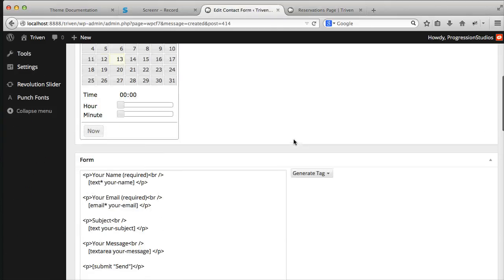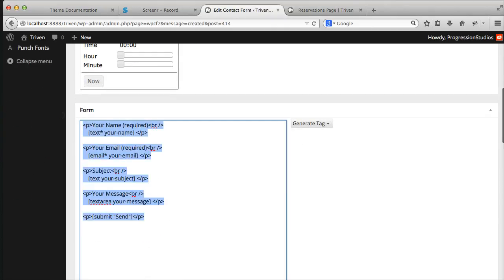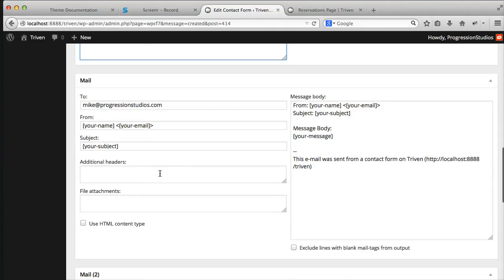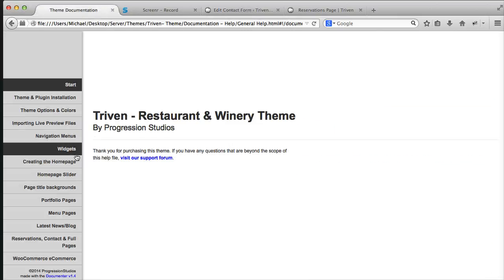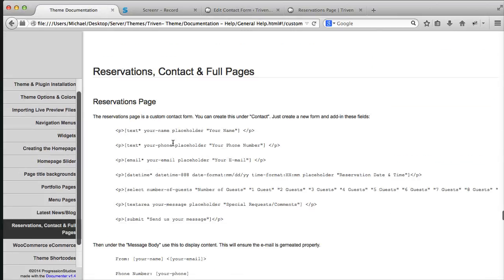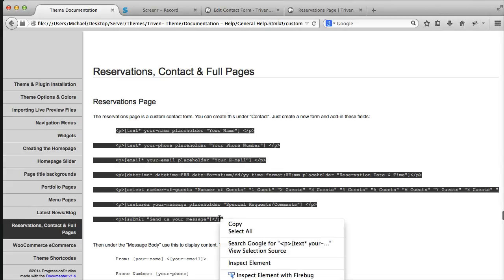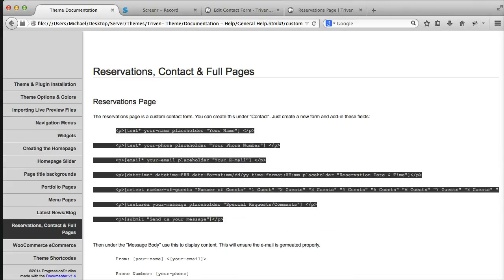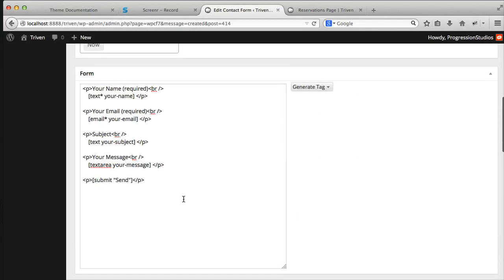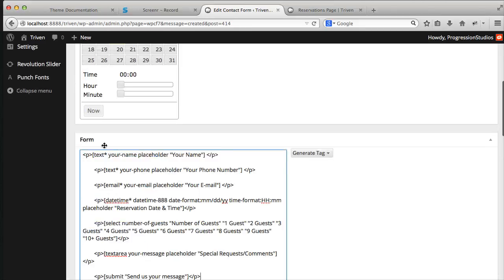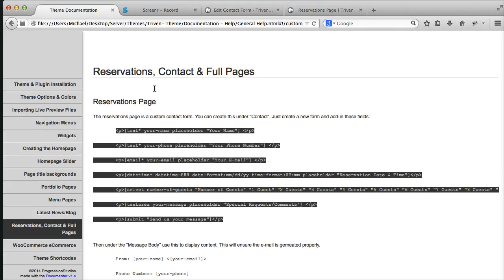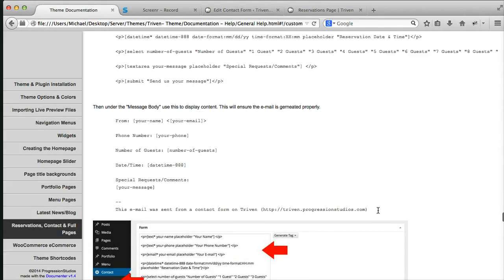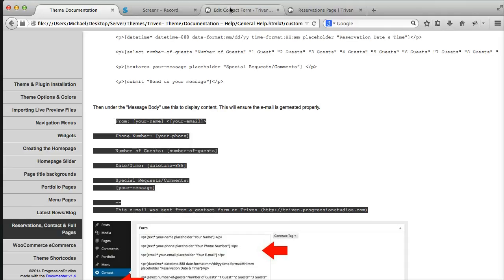And this of course is the default form with contact form 7. We're going to edit that. So the two places to edit are the form and the message body. So if you go to the theme documentation under reservations, contact and full width pages, we have this code for you. So let's go ahead and copy that. And we're going to paste the first section under this form. And then we're going to paste the next bit under message body.